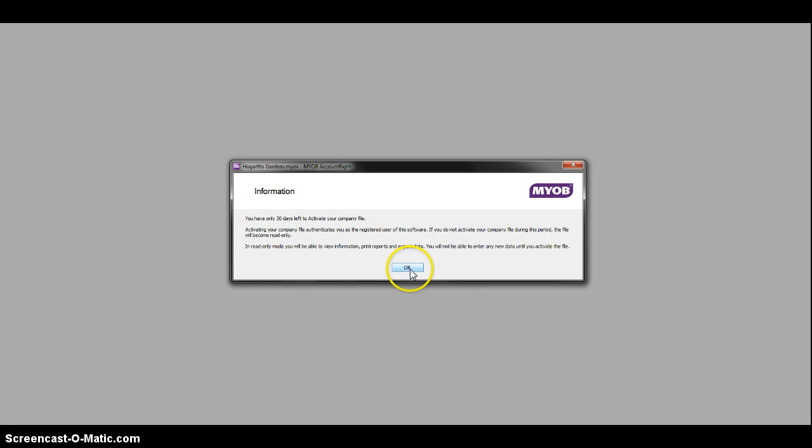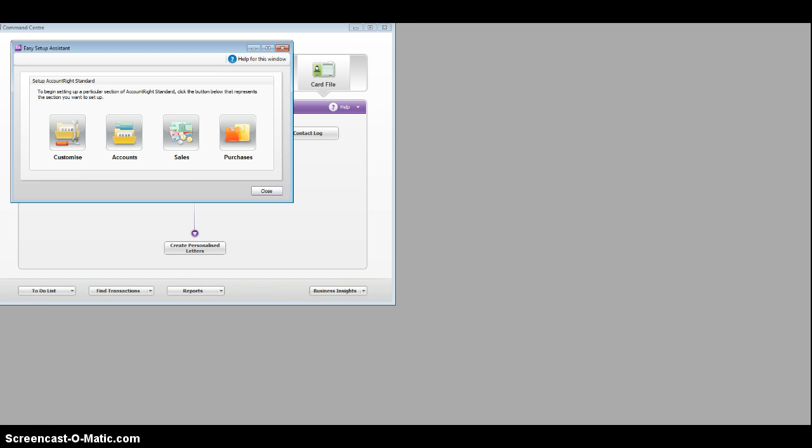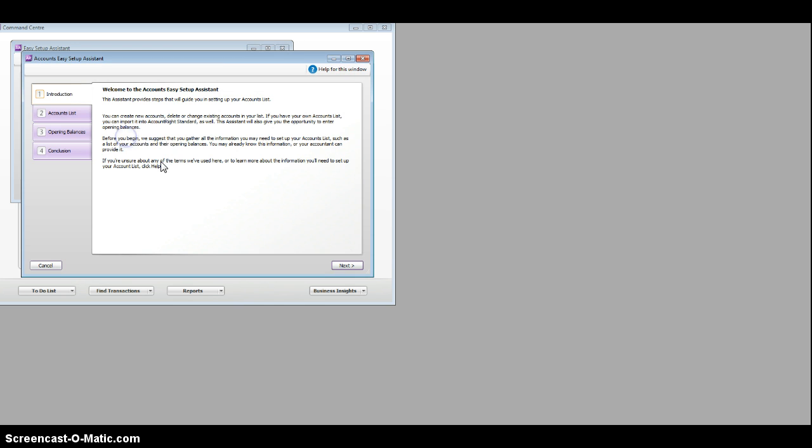Tells you some information. That's fine. And we're ready to go. What I want you to do is to click on accounts and go to account list.